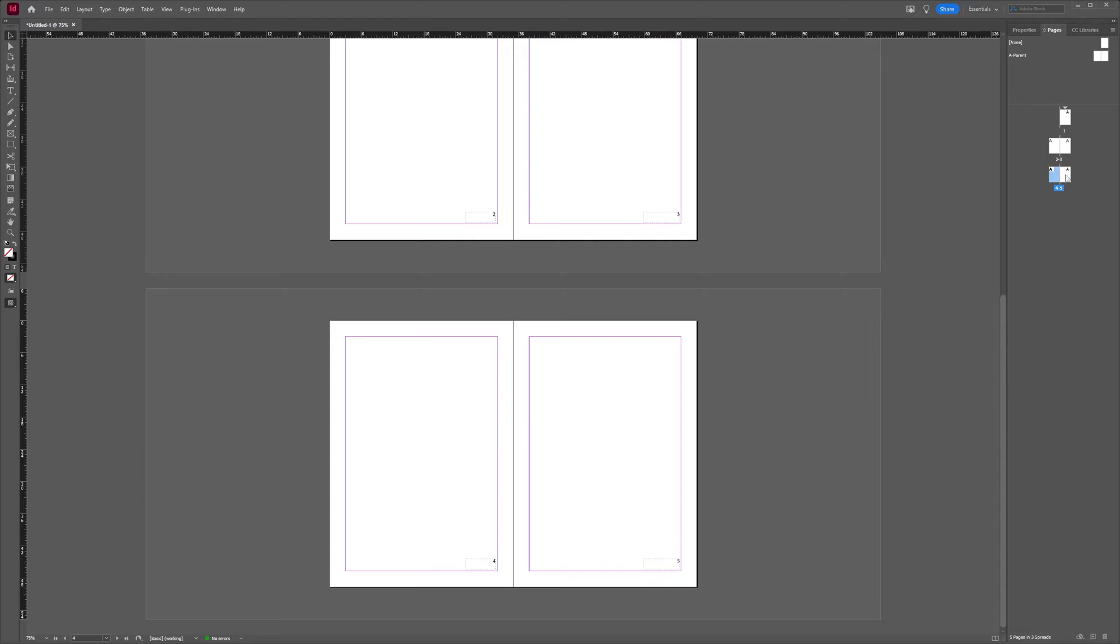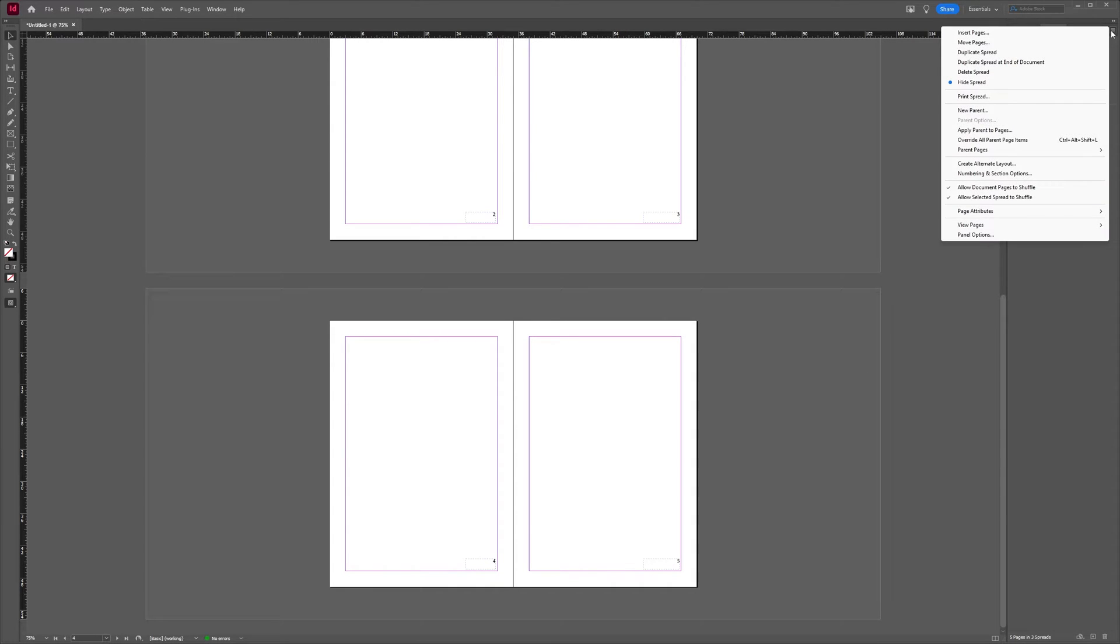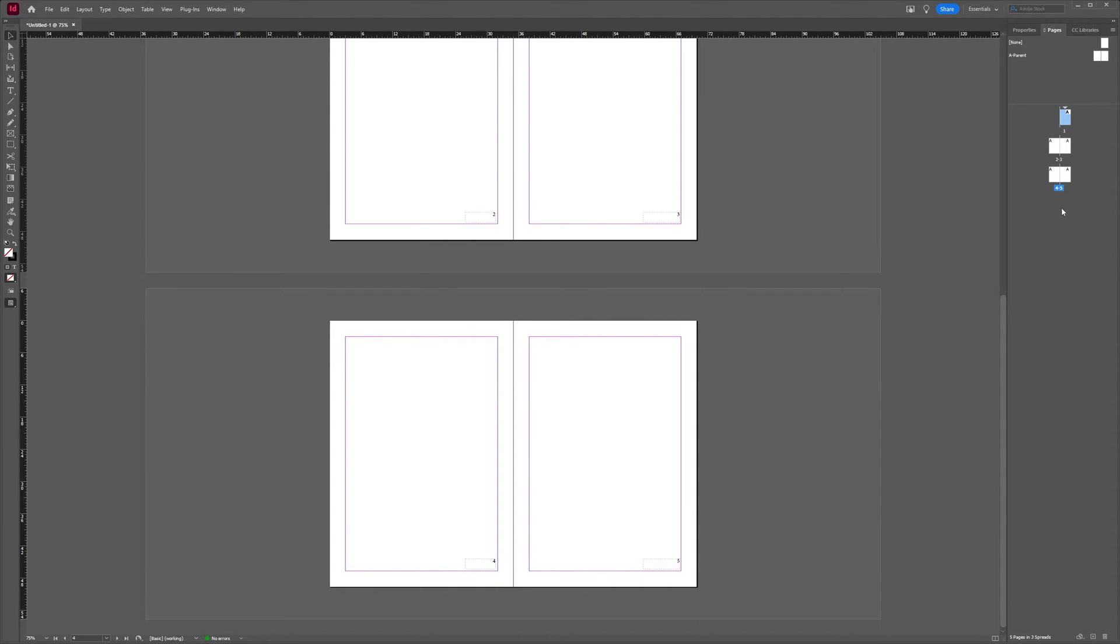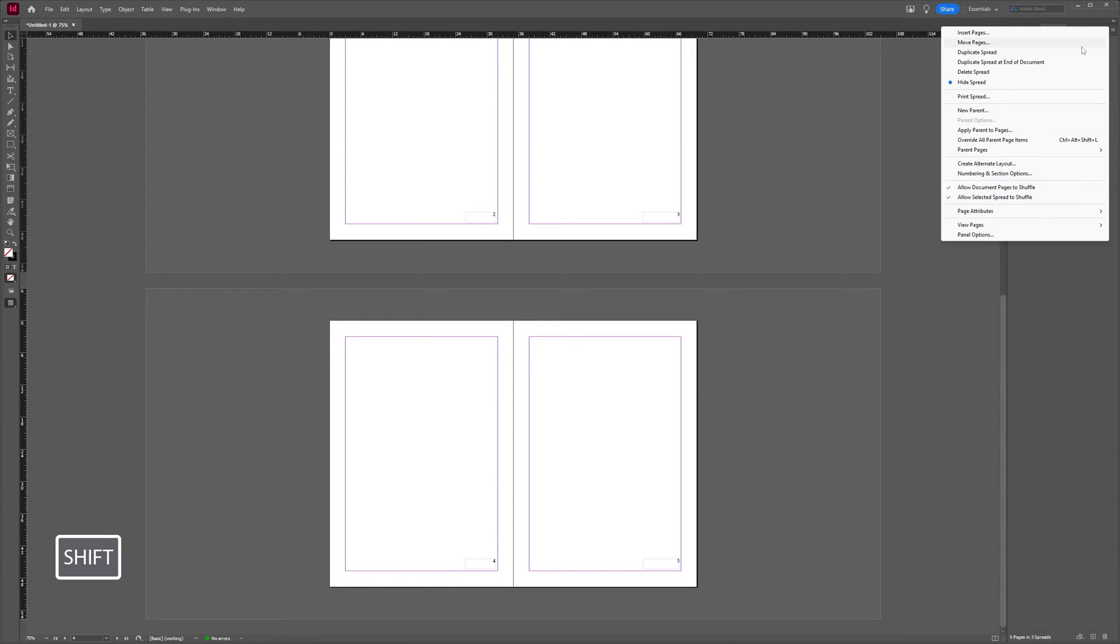If you want to duplicate a spread, you can select this one because it's seen as a spread here, it's the right side of a spread. Here you get the duplicate spread option. You can also select these two by shift-clicking both of them, and then you also get the duplicate spread option.